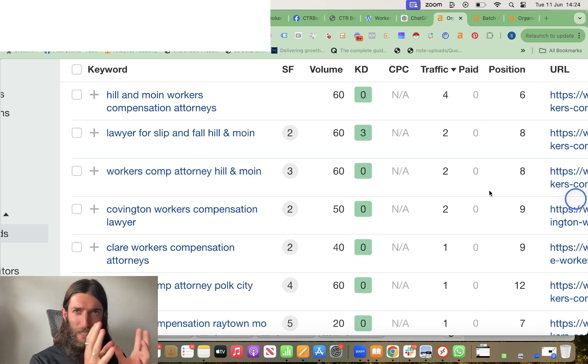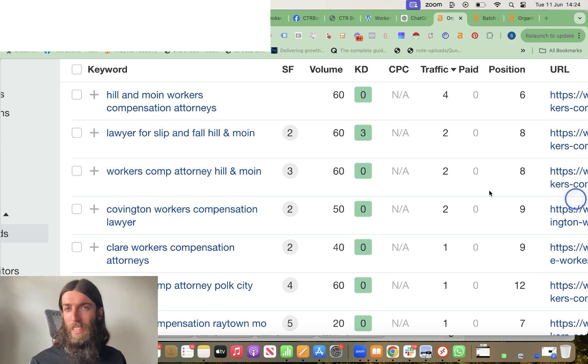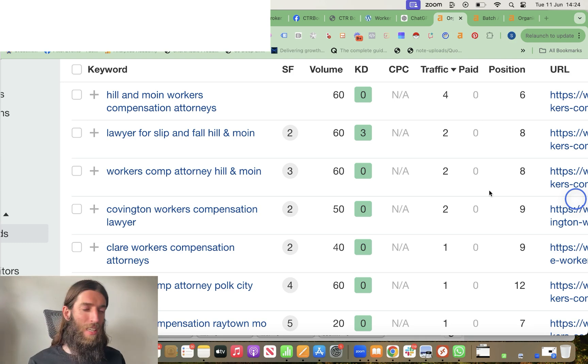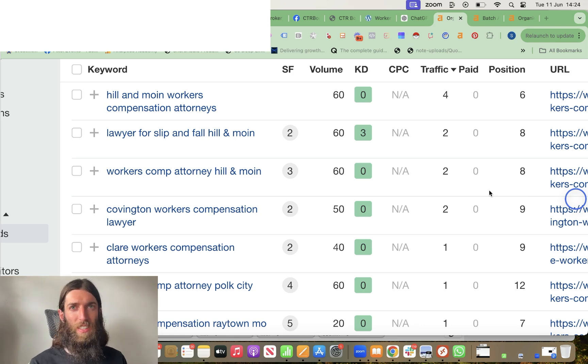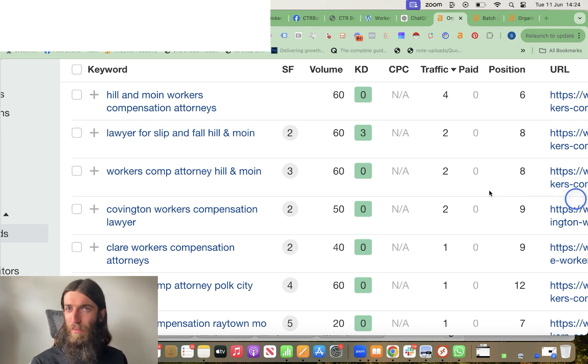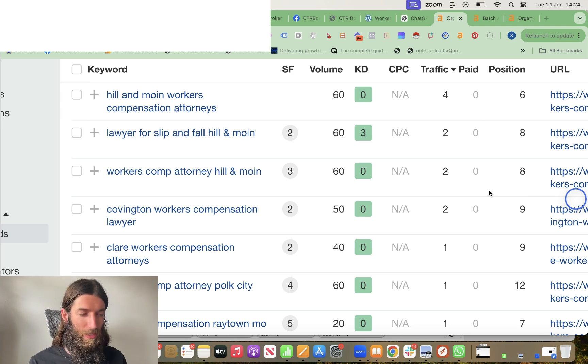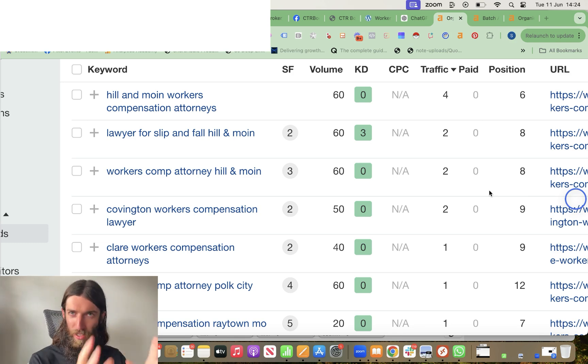So therefore, if we concentrate our efforts on those winners that are already starting to perform, then we know that the mix of improving the content, improving the backlinks, and working on CTR manipulation and user signals, that whole combination will push those to the top.